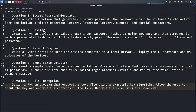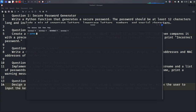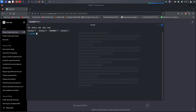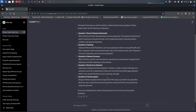The five questions are: secure password generator, hashing, network scanner, brute force detector, and file encryption. File encryption: design a Python program that encrypts a text file using a symmetric key algorithm, allows user input of the key, encrypts the content, and decrypts using the same key.